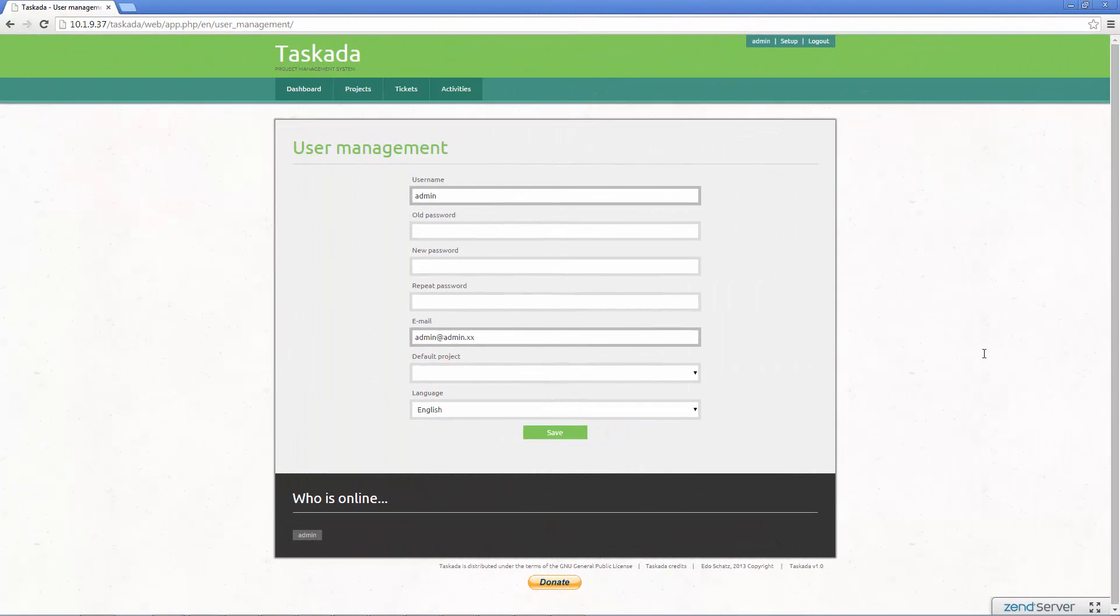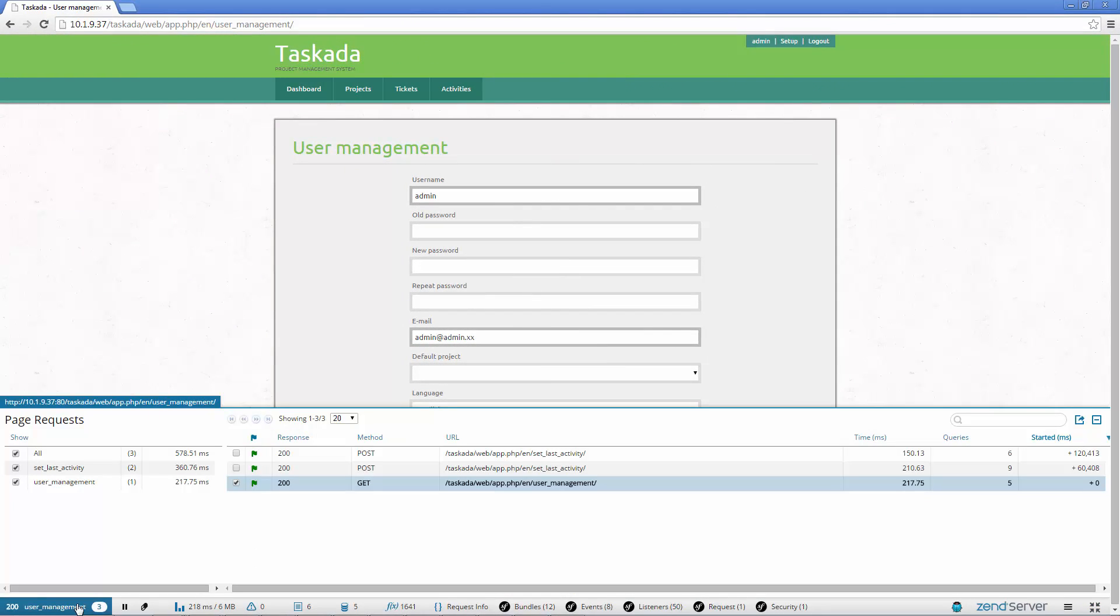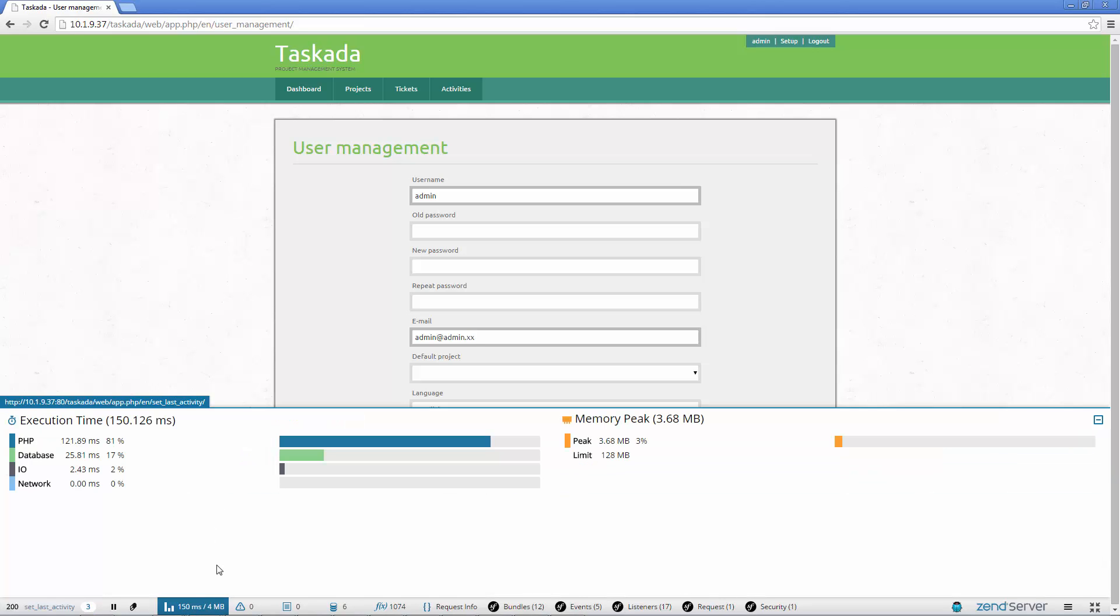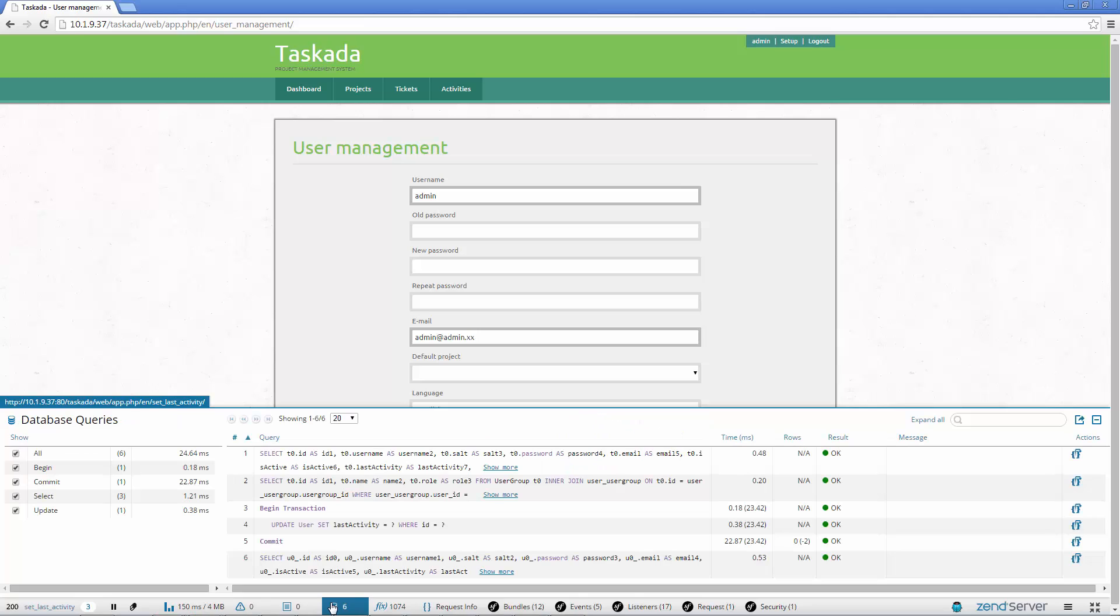What's Z-Ray? Z-Ray is an innovative new tech that gives developers unprecedented visibility into their code, allowing them to identify and fix issues early on in development and way before going into production. It's basically a toolbar that displays all the details of a page request across all the PHP scripts involved in building the page.